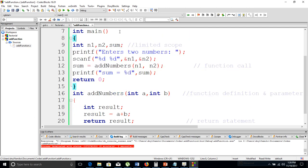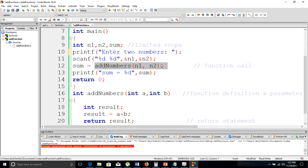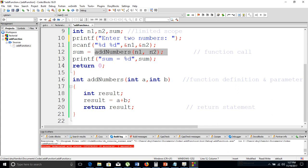In our main function we have variables local to main. We prompt the user to enter two numbers, the two variables being n1 and n2. We scan those, and then we assign a value to sum — that assignment is done by a function call. In this function call, we cede the control of execution to the function definition, so the compiler jumps to where the function was defined, passing the values of n1 and n2 to a and b respectively.